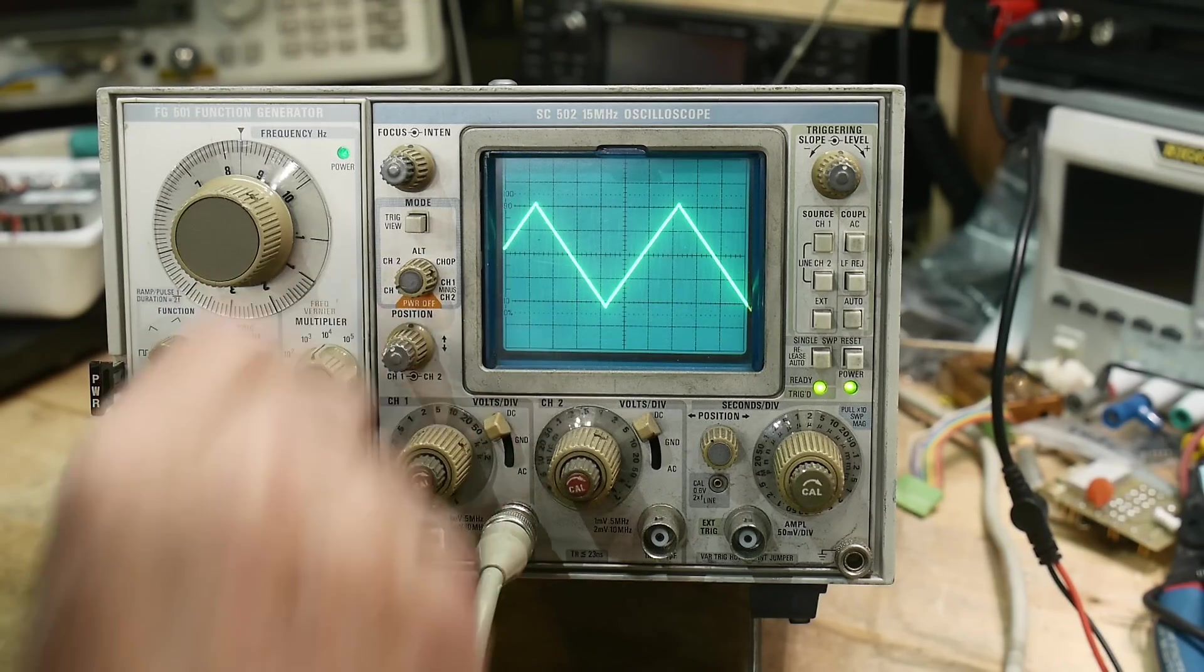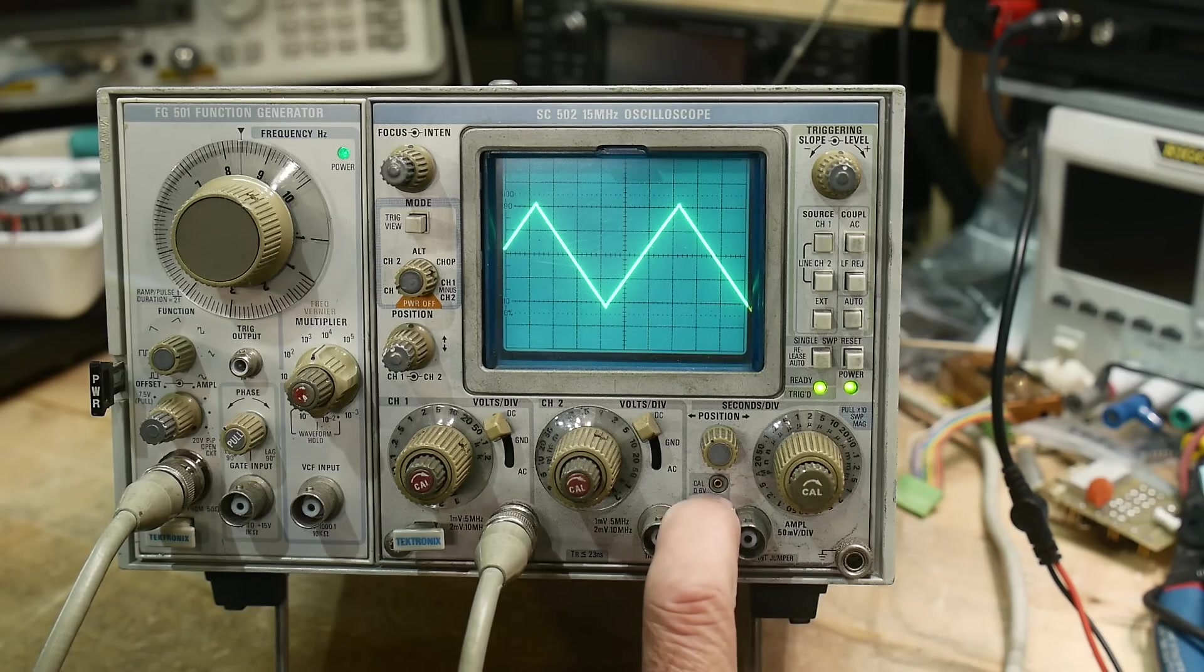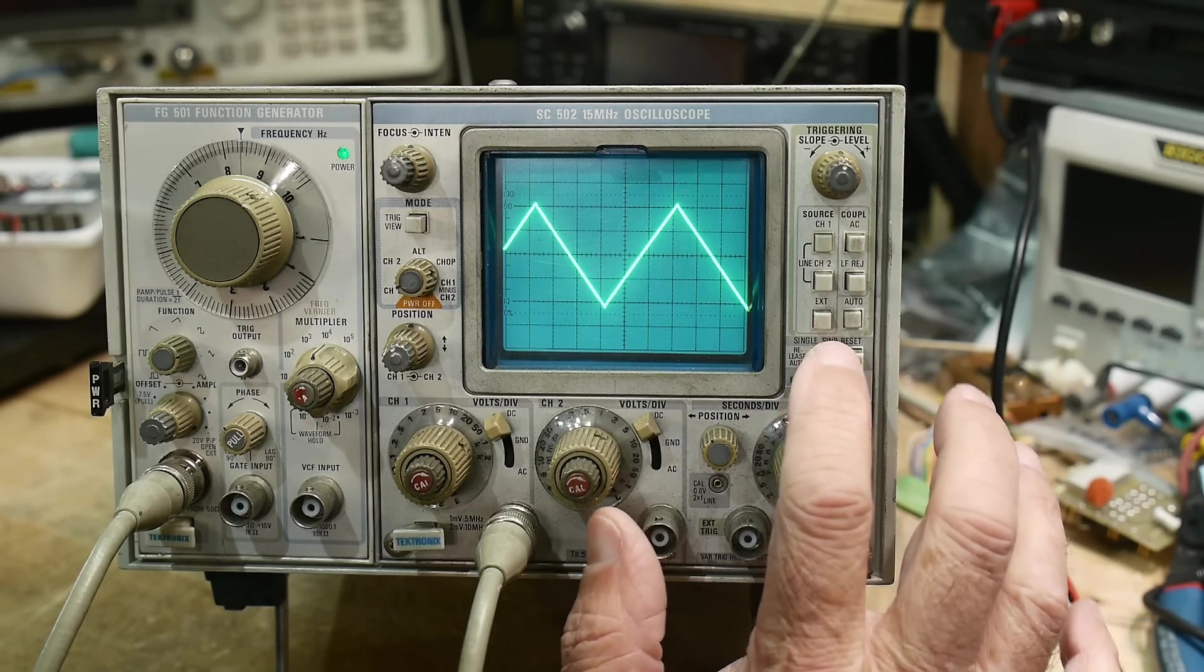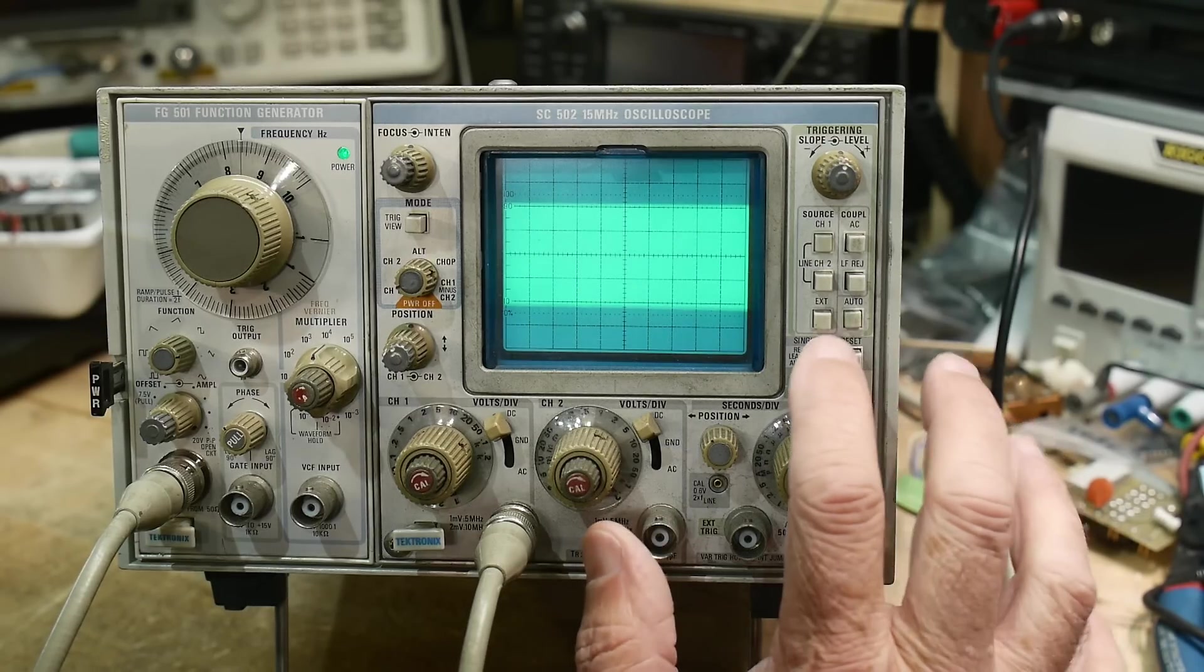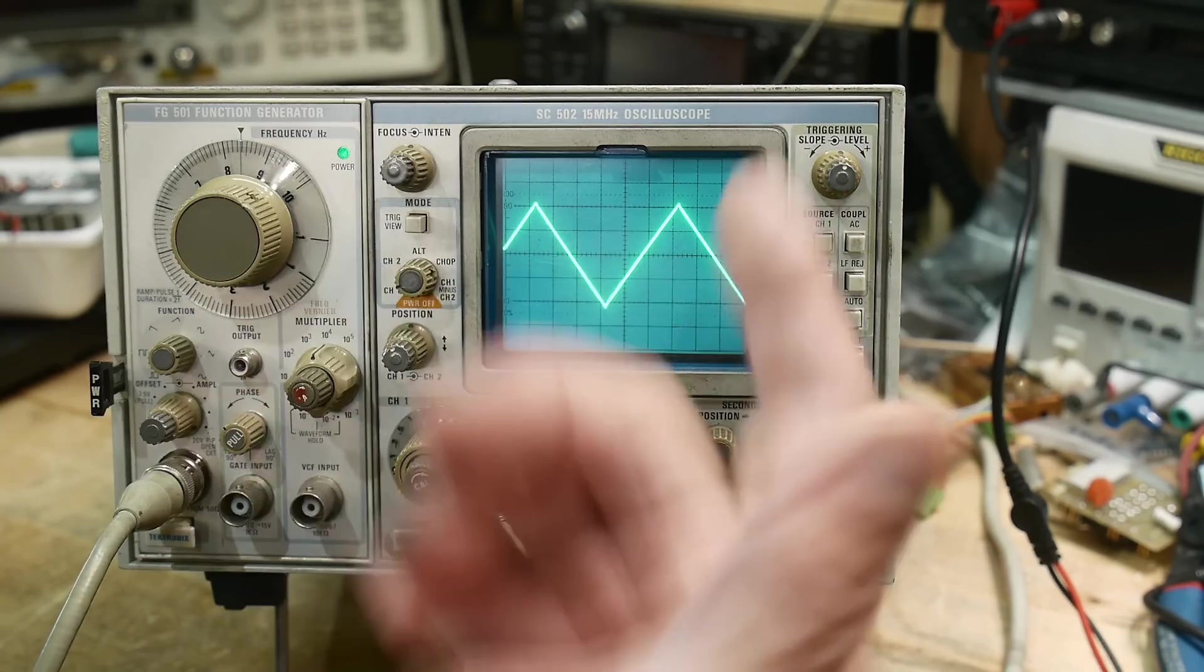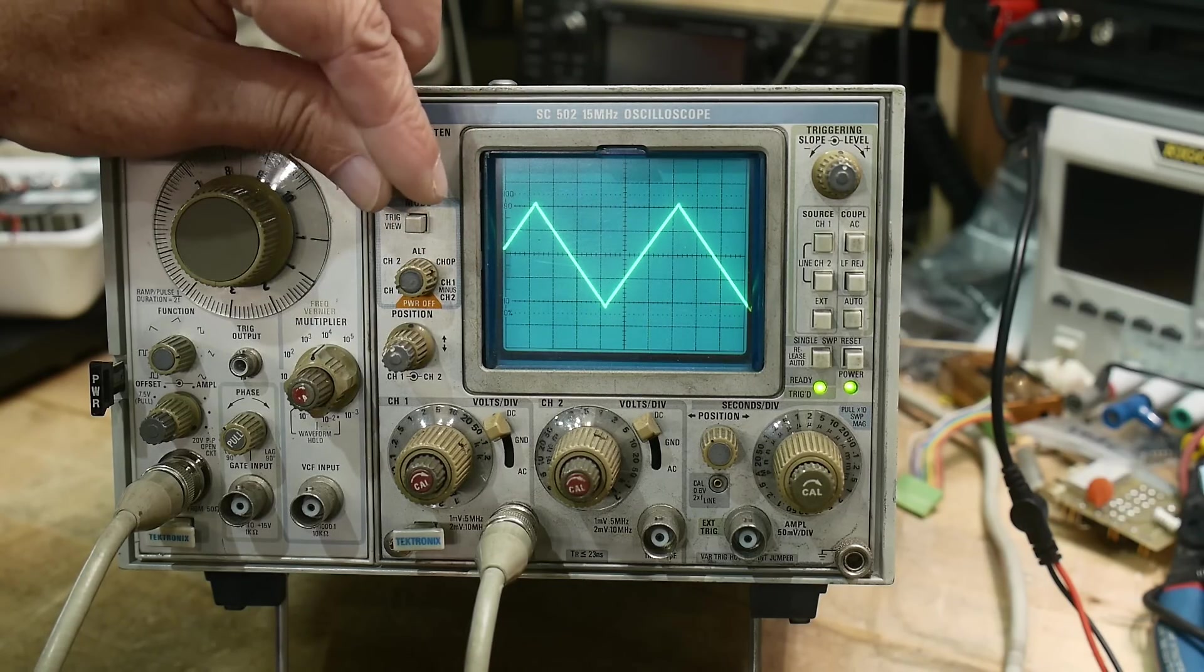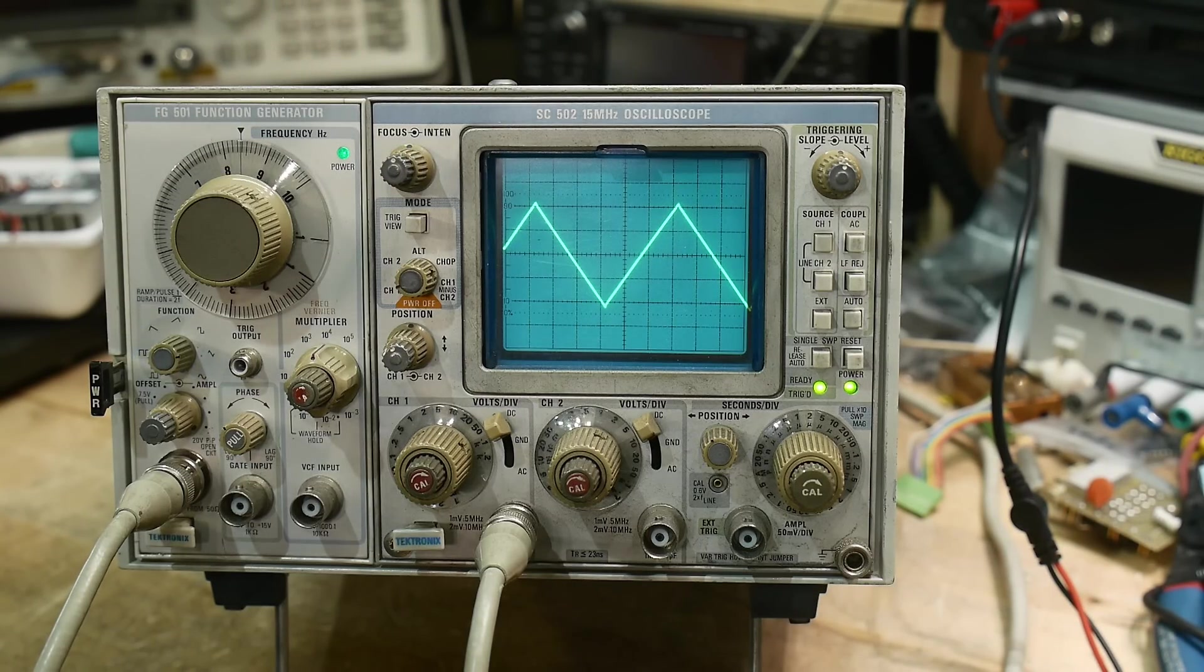If you remember the Kikusui, the trigger view acted the way you think it should act, but this was a little bit strange. Yeah. Yeah. I like it. Anyway. Cal. Yeah. There's a Cal output here for your scope probe. What else does it have? Single sweep. Release auto. Release auto. Release auto and single sweep. Okay. Fine. What else does it have? That's about it. It has intensity and focus. It's got a real bright tube on it. Very nice. Very nice bright tube.